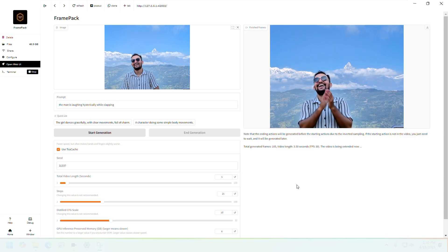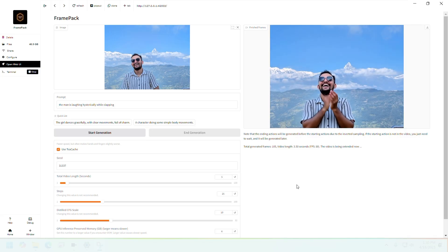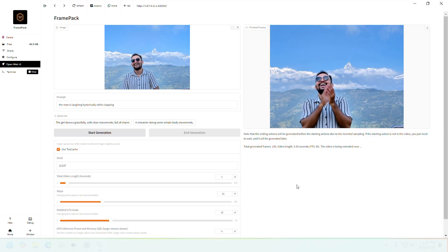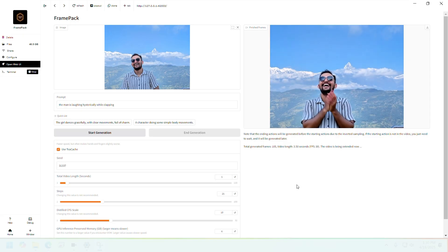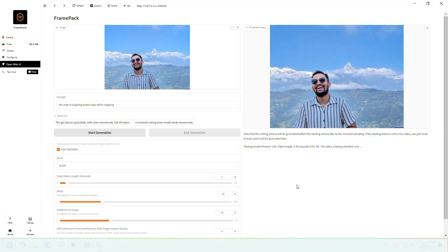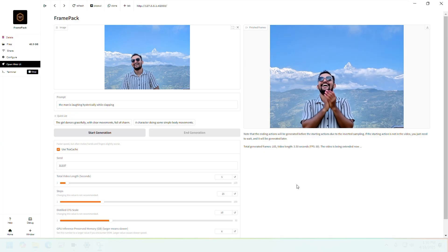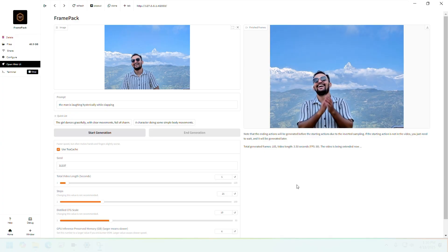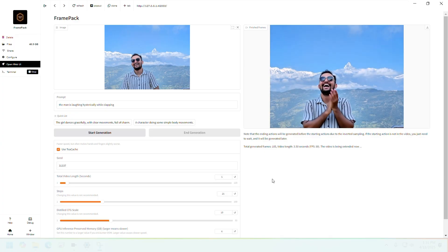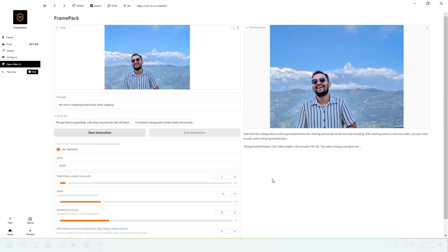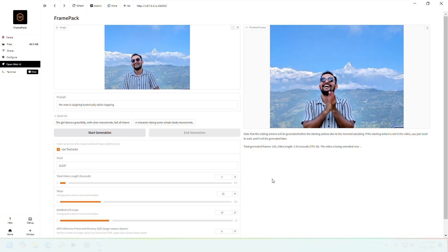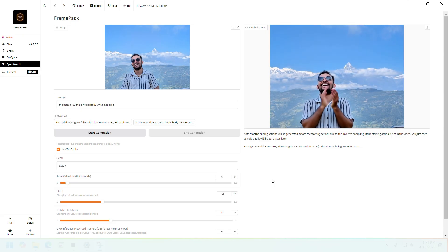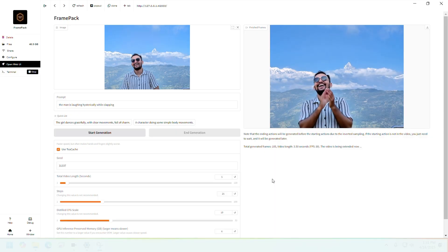Hey guys, welcome back. In today's video we're going to look at FramePack, which is the latest shiny kid on the block for generating videos using images and prompts. We're going to do some demos, so stick around. This is going to be fun, let's get to it.